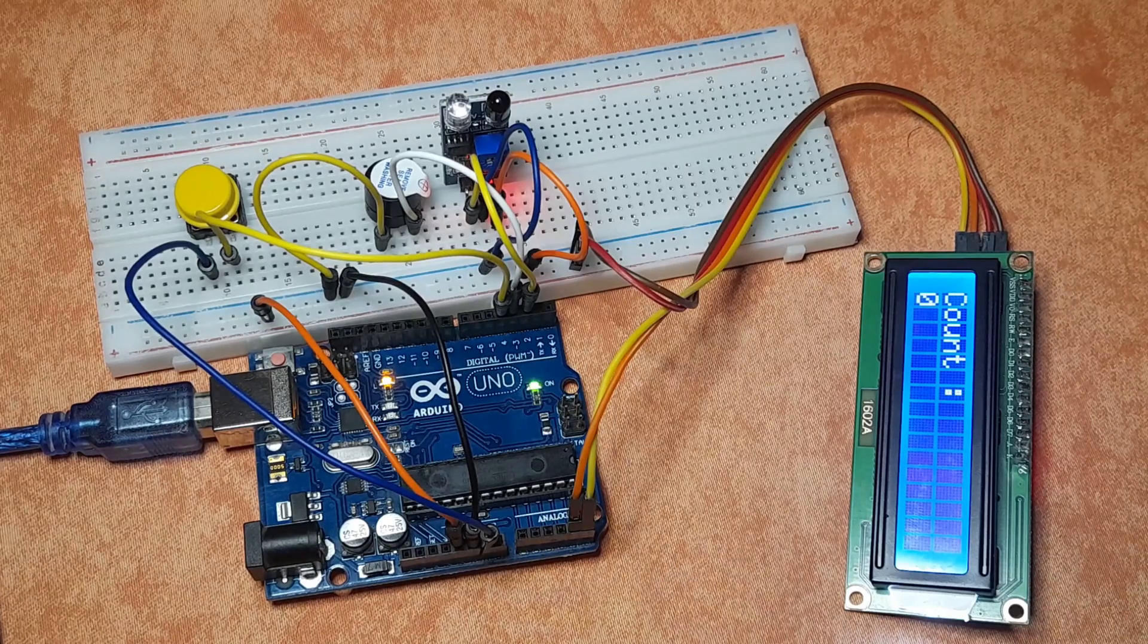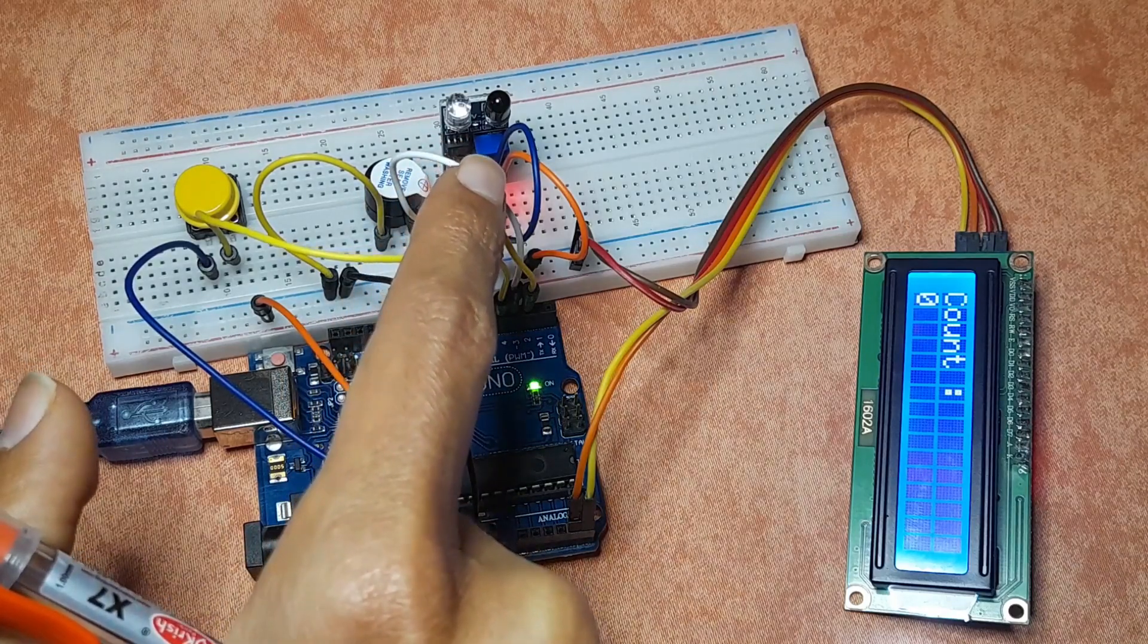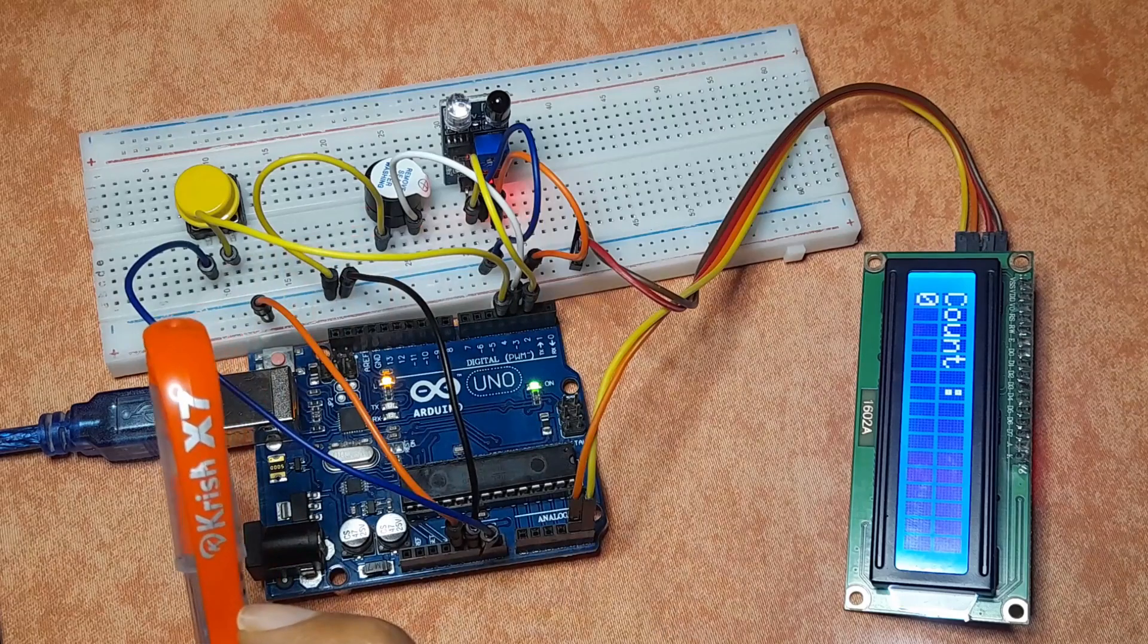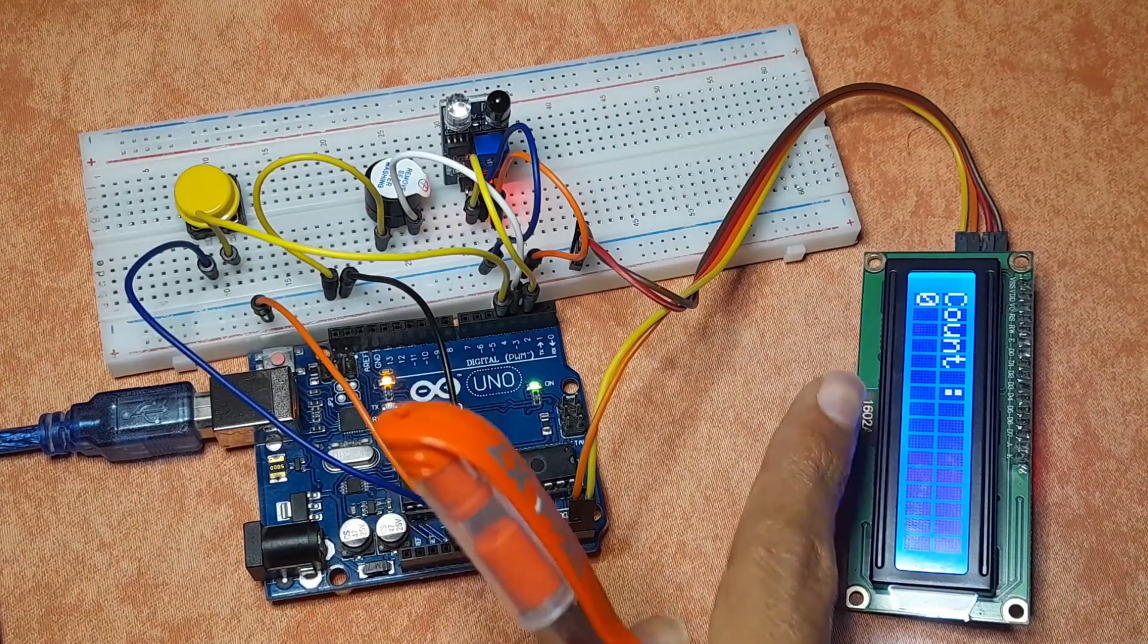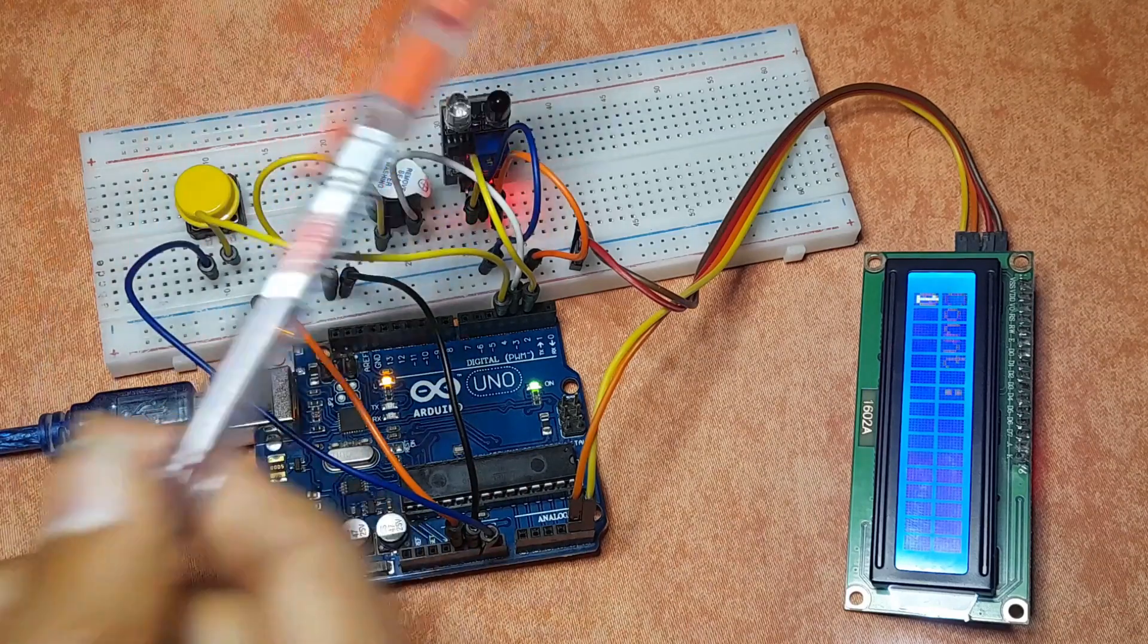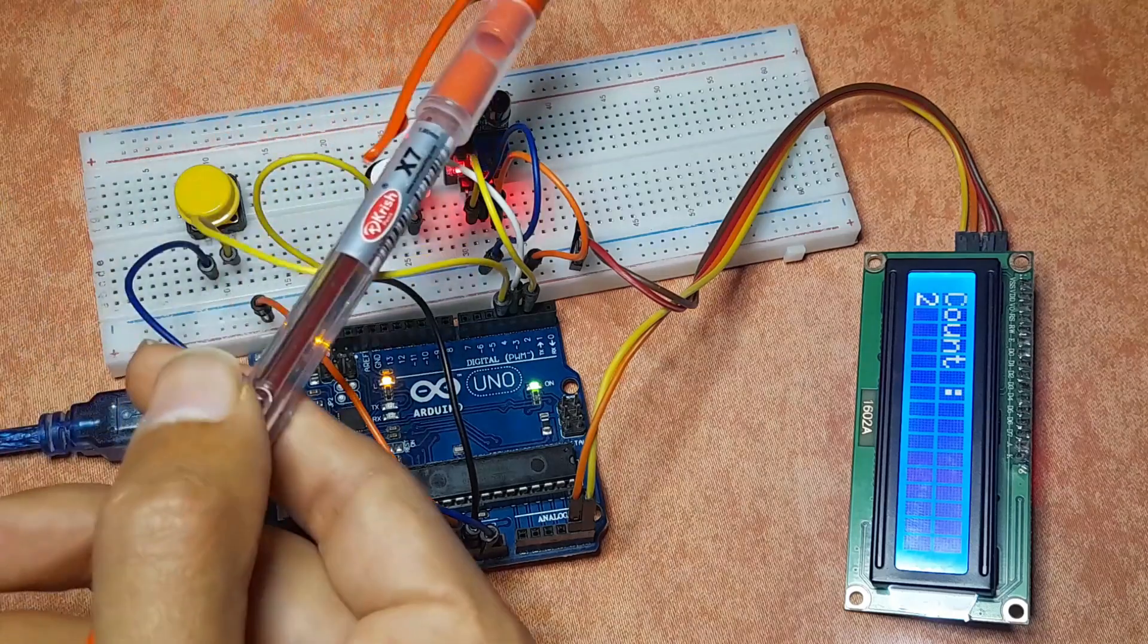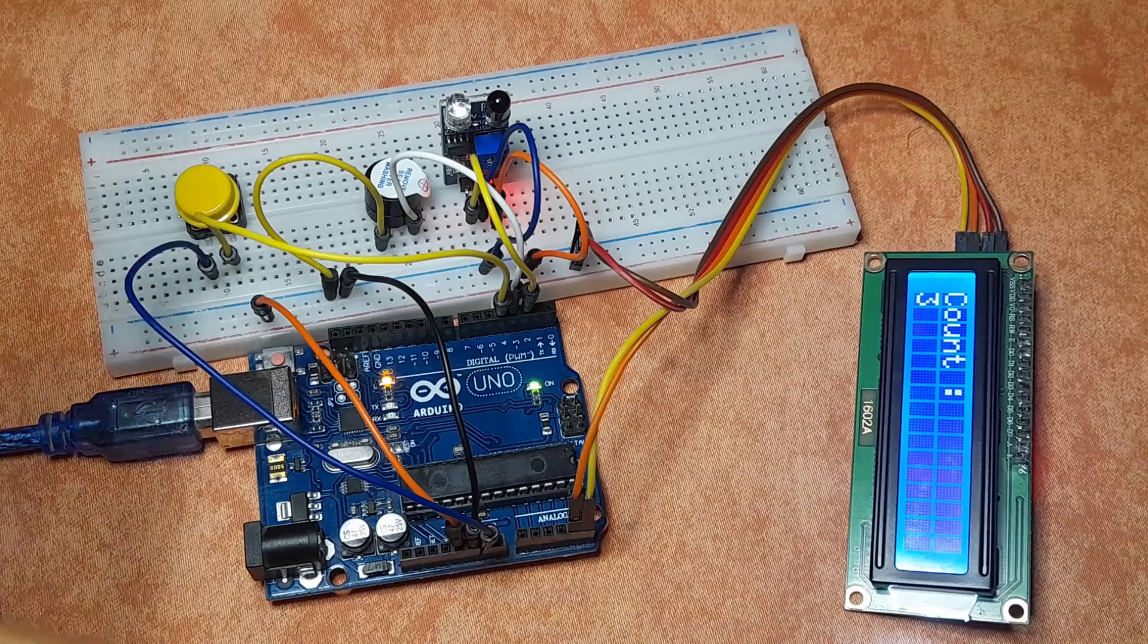We'll use the IR sensor, or IR obstacle avoidance sensor, to check if we have an object in front of it, then we display the number of objects under this LCD display. For now we have zero, and if I put something in front of it, we have one, two, three, and so on. And you hear the buzzer as well.